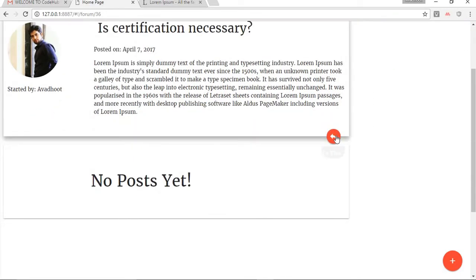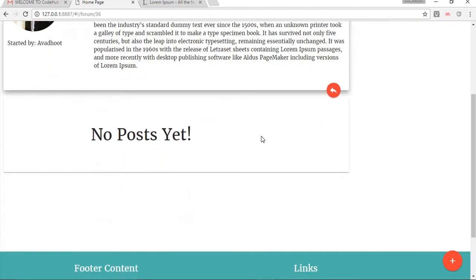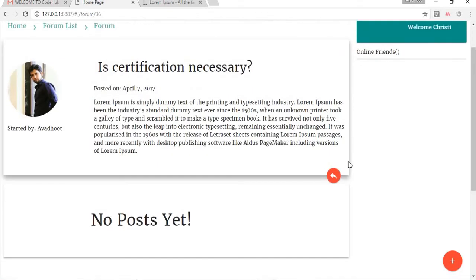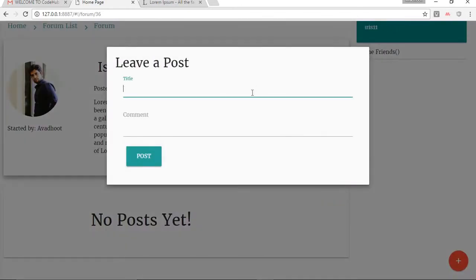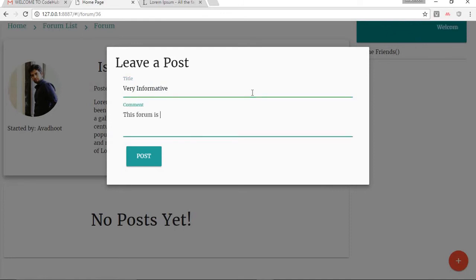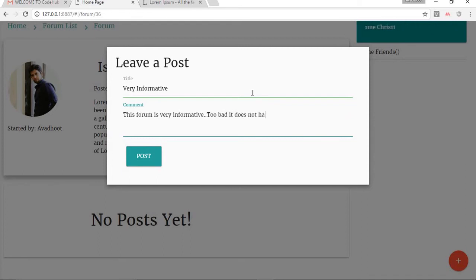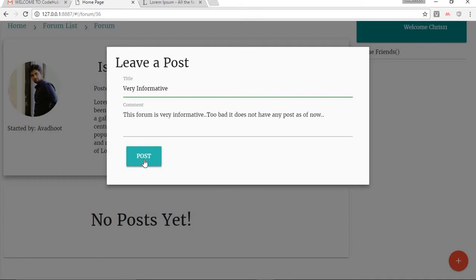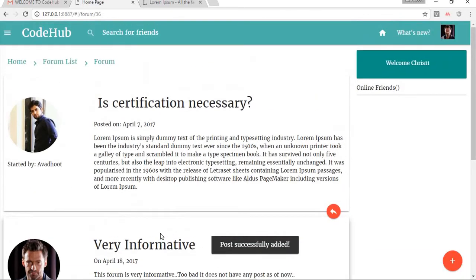Here you can see a button for us to participate in the conversation thread. As of now there are no posts for this thread, so we're going to create one: 'Very informative — this forum is very informative, too bad it does not have any posts as of now.' We're going to post this. Our post has been added to the forum successfully.